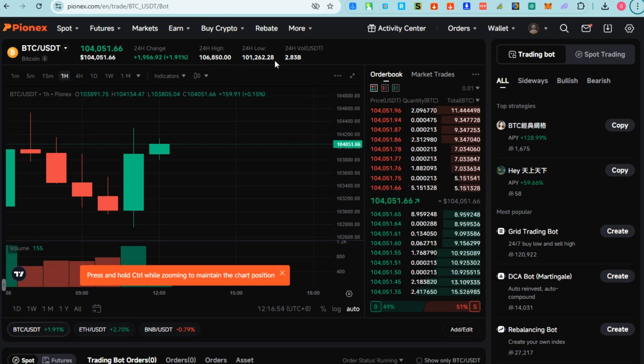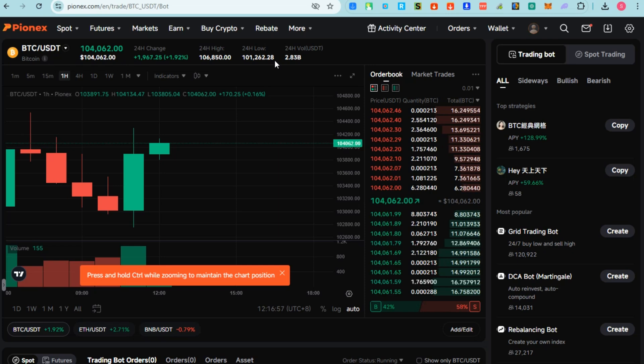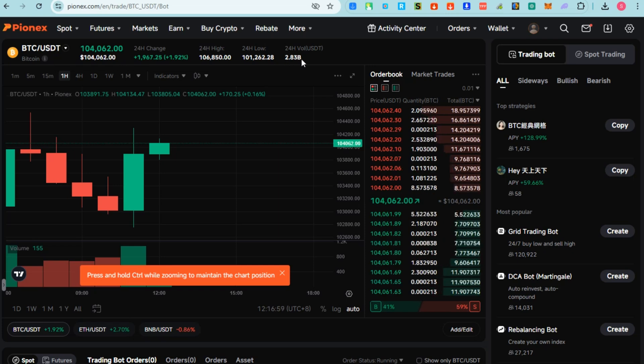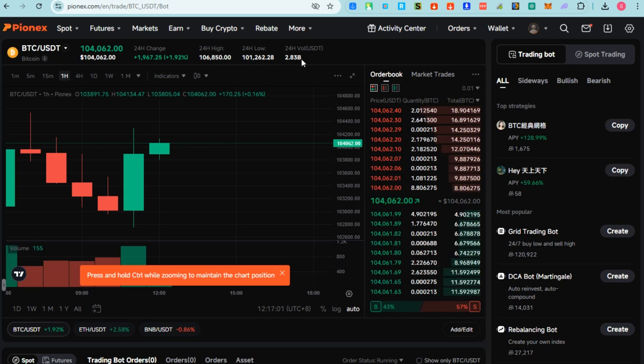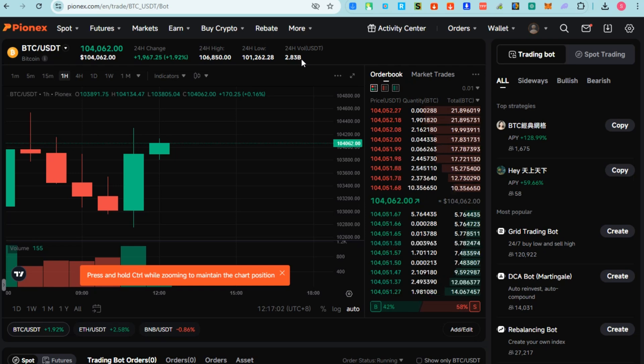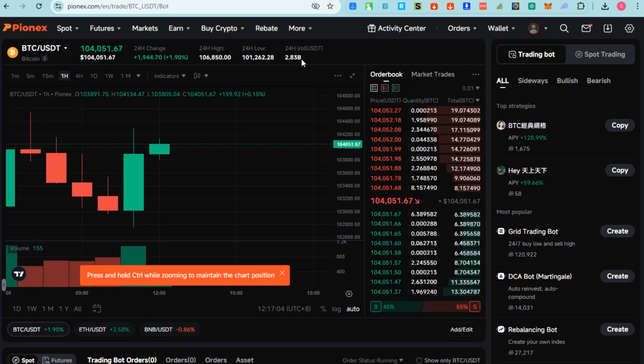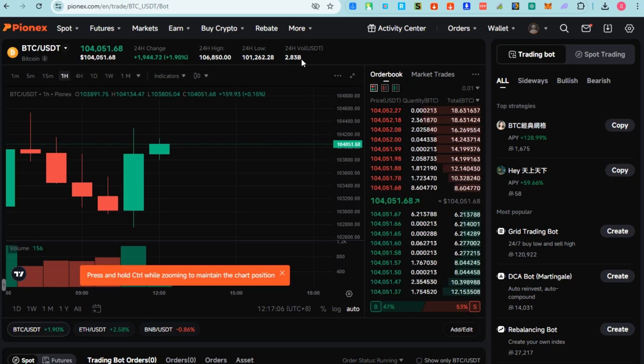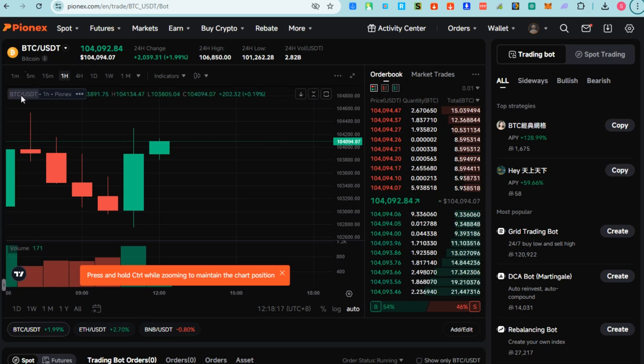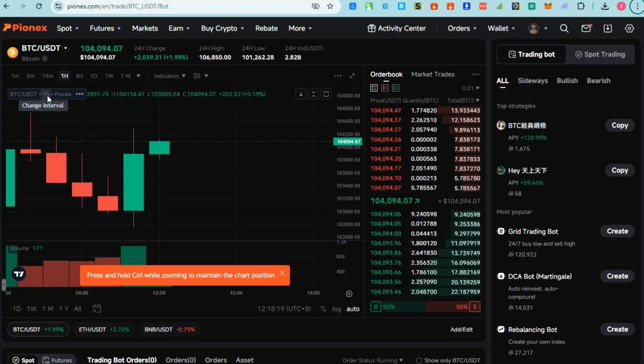You can also see your 24h Volume - the total amount of BTC/USDT traded in the last 24 hours. This is useful for understanding market liquidity. Once you know, then basically you can set some changes right here for settings.